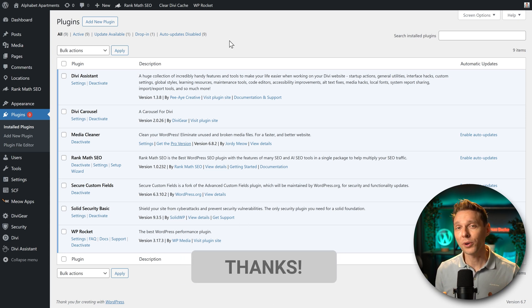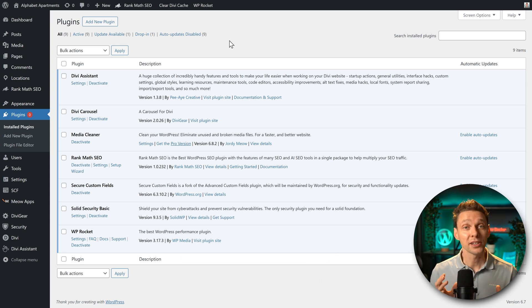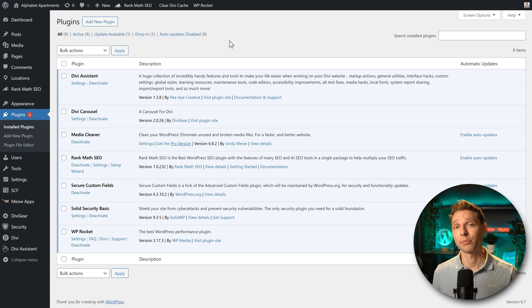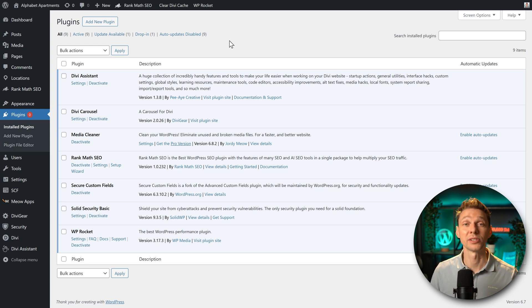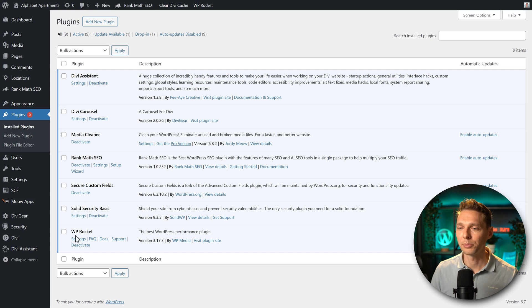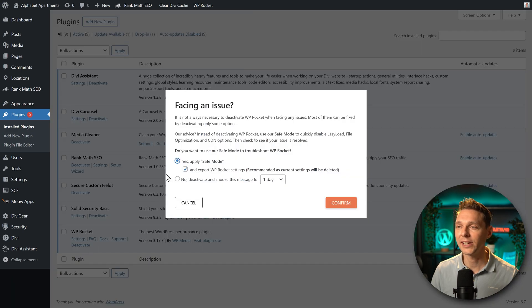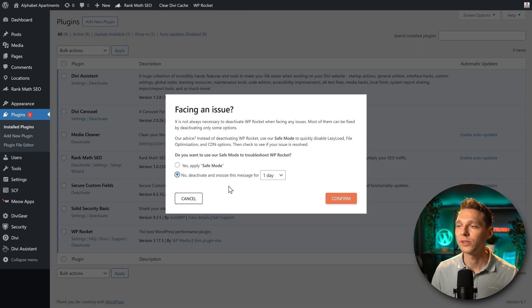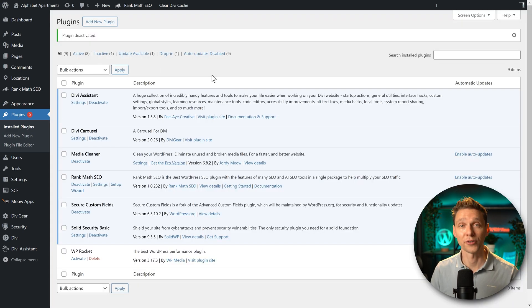Before we continue, make sure that you have deactivated any caching plugin, especially when they're using lazy loading for images on your website. So we go to WP Rocket and I'm going to press on deactivate. Press confirm.